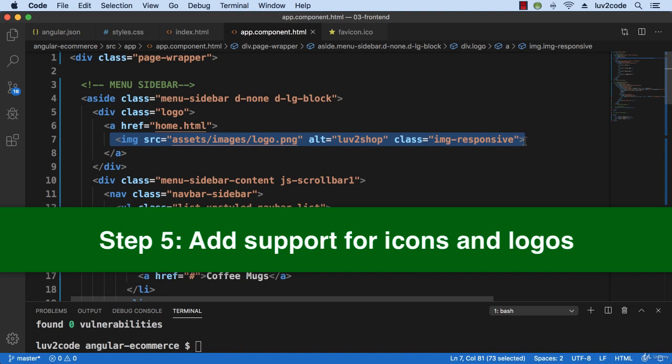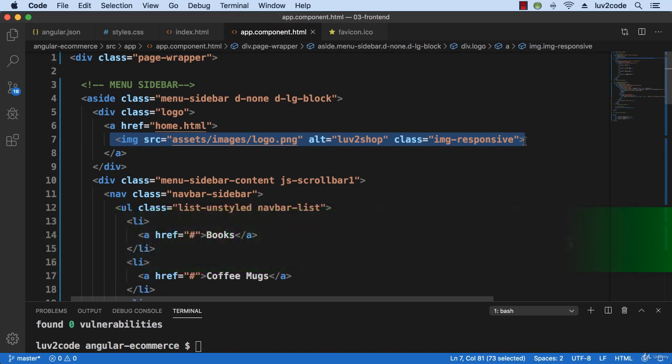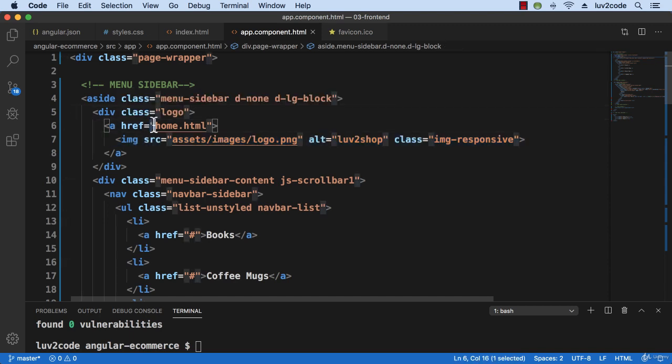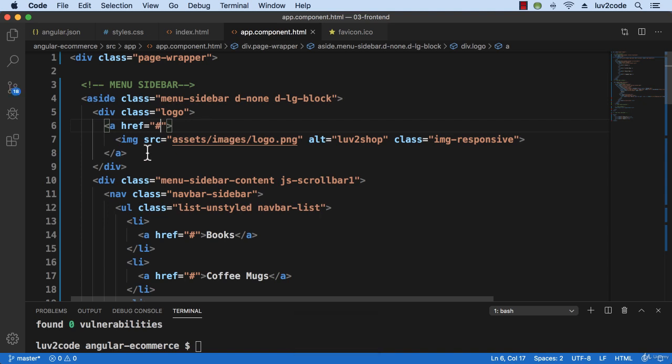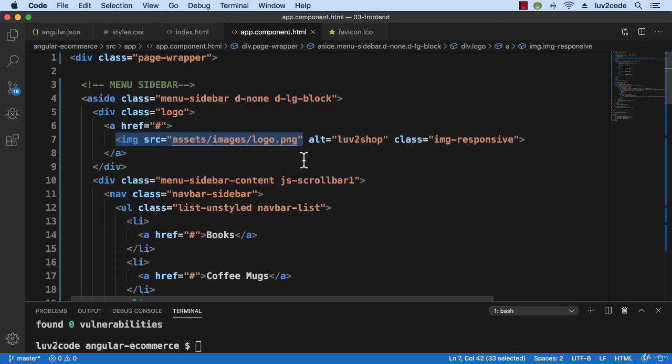So we did the icon stuff a little earlier, so right now we're just really just focusing on the logo. I'll make this one small change here on the href. So instead of home.html, we'll just put a pound symbol or a hash mark symbol for right now or a hashtag. We'll get into all that stuff a little bit later. But right now we'll focus on this logo.png.